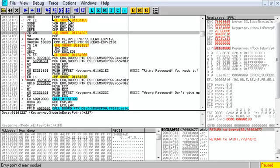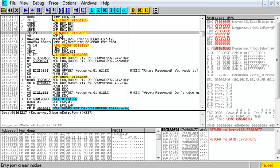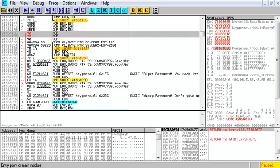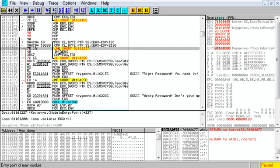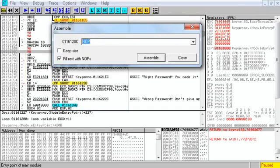In a program, everything runs linearly from top to bottom. If a condition is true, it skips some code and runs something else. We want to never take this jump, so we can right-click it, edit, and fill with NOPs. NOPs stands for 'no operation' — in other words, don't do anything, just keep going down the line. We also fill the other jump that leads to the bad message with NOPs.